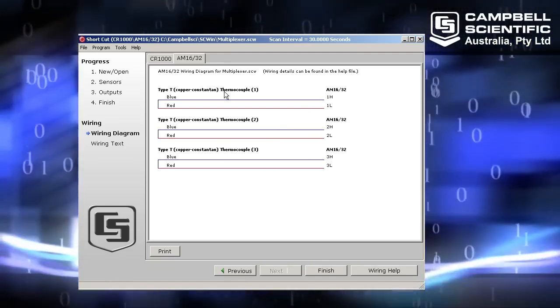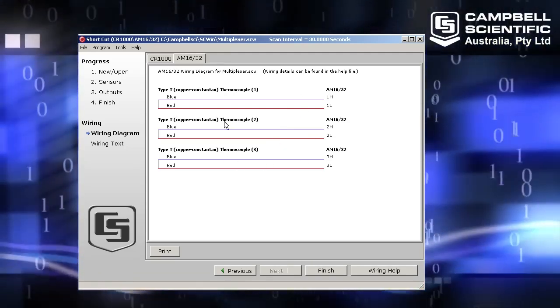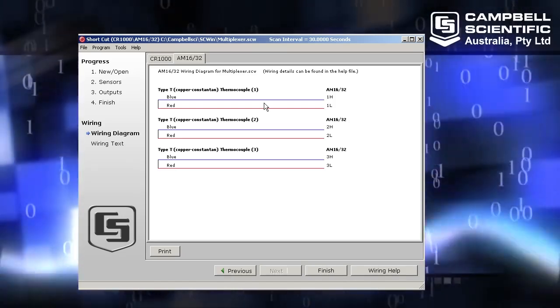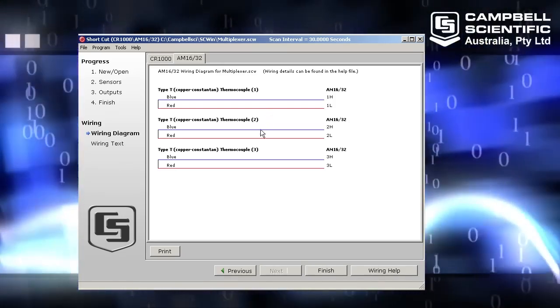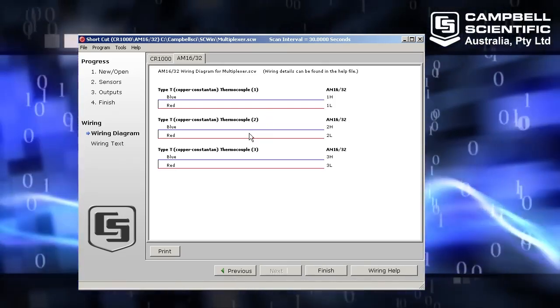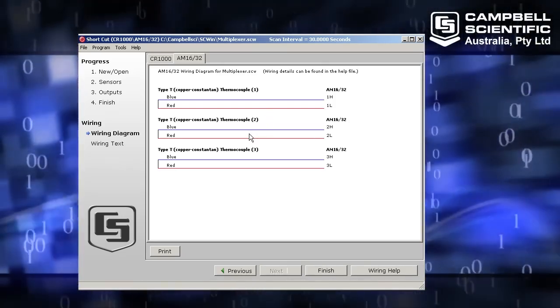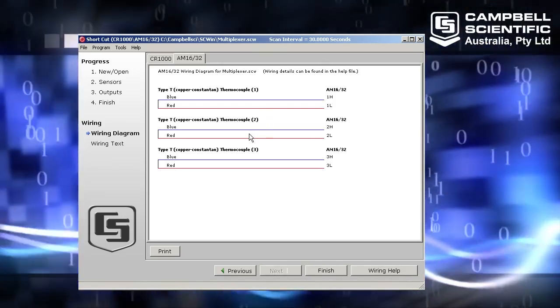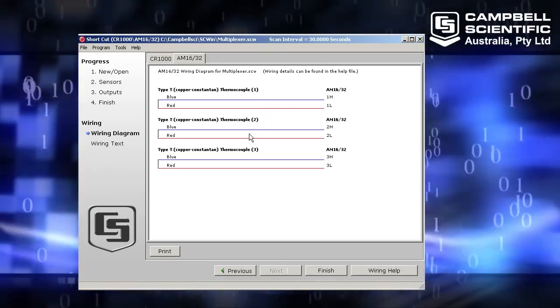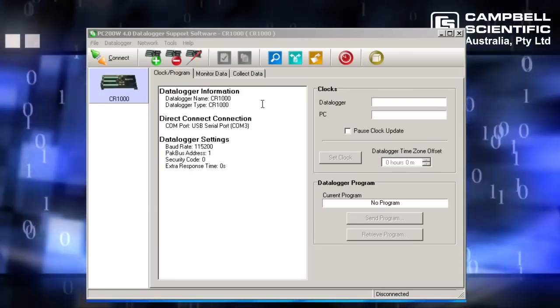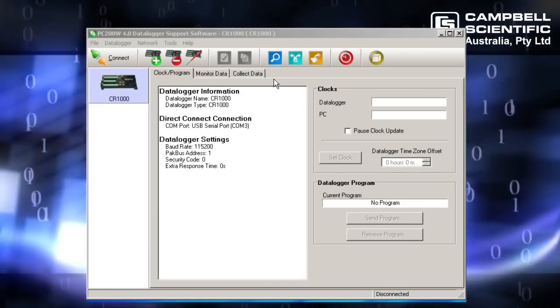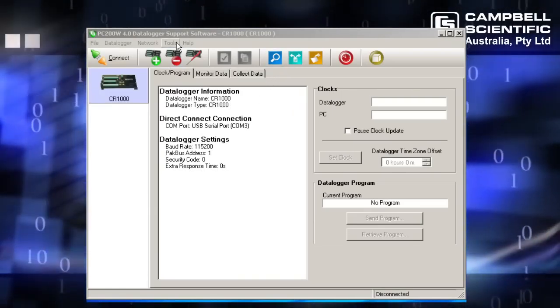So I've already wired all this up and I'm ready to send this program over to my data logger and just check on the values to make sure it works. So I've closed down shortcut and I've headed back to my PC200W main screen.